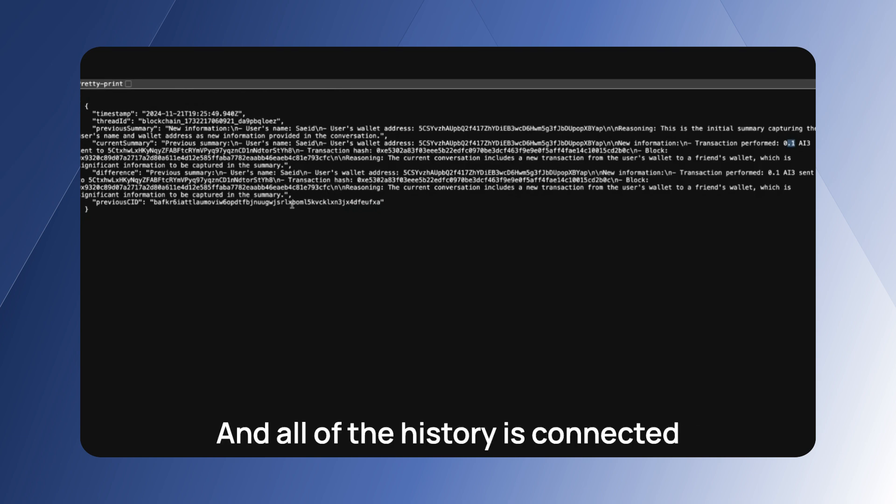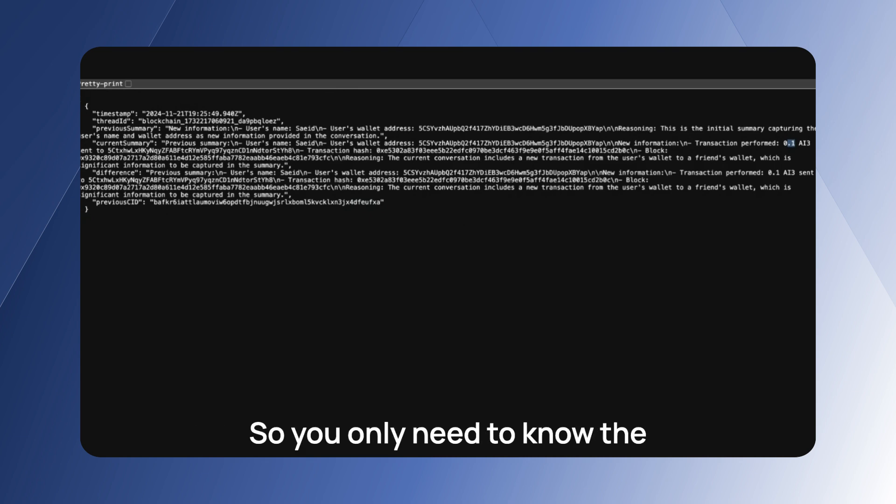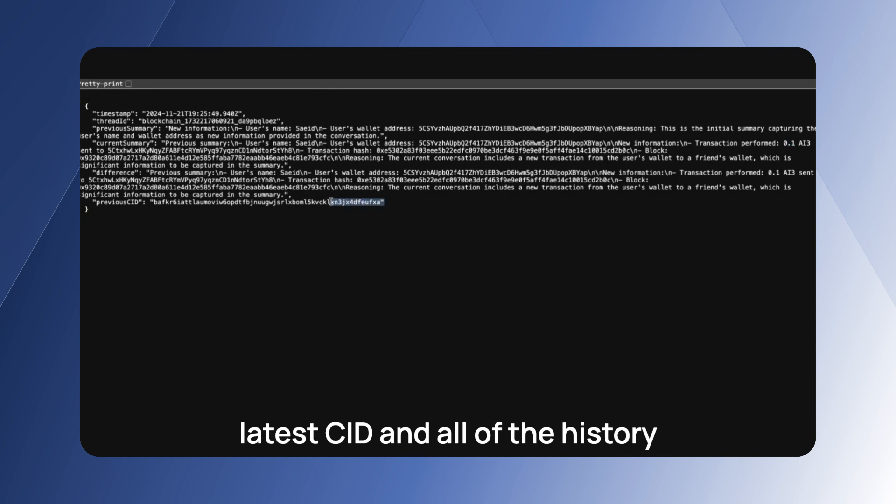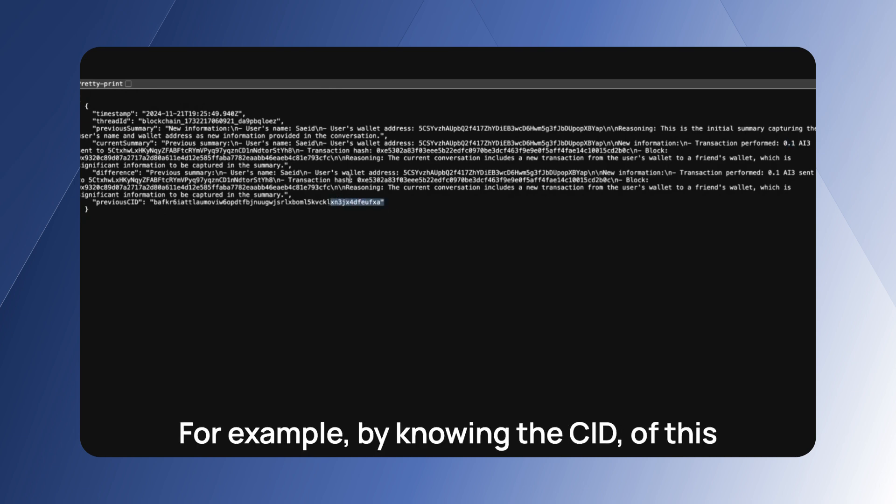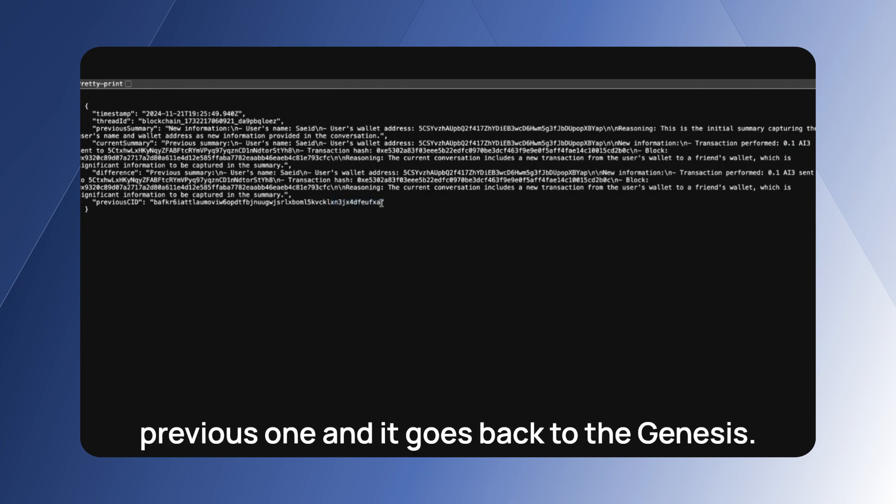And all of the history is connected together in a linked list data structure, so you only need to know the latest CID and all of the history is connected with each other. For example, by knowing the CID of this one, the agent will be able to pull out the previous one and it goes back to the genesis.